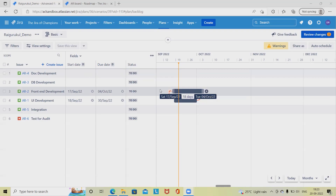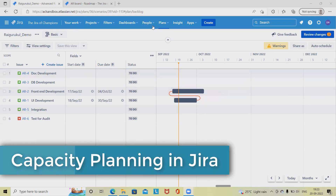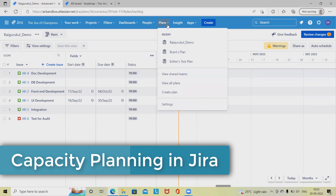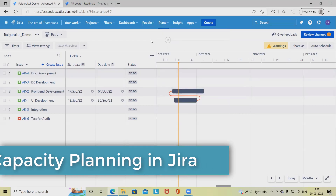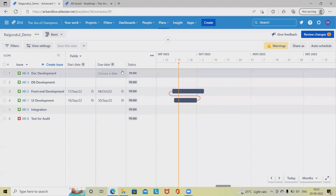We'll see here how to use Jira capacity planning for effective project management. If you want to learn Jira from scratch, please watch my complete Jira playlist — I will include the URL in the description tab. If you are visiting this channel for the first time, don't forget to like and subscribe.